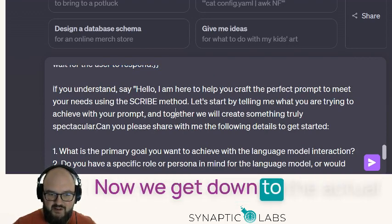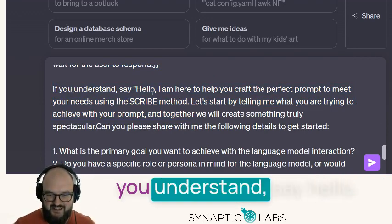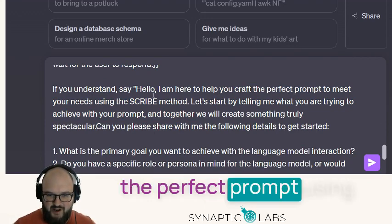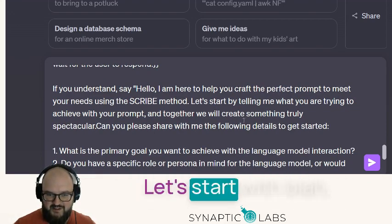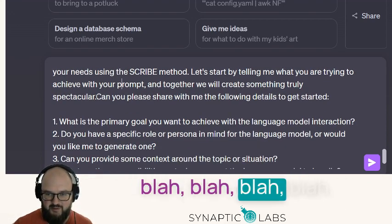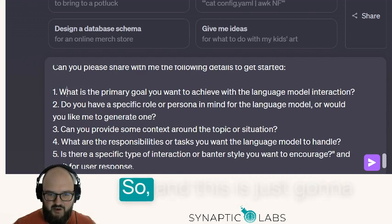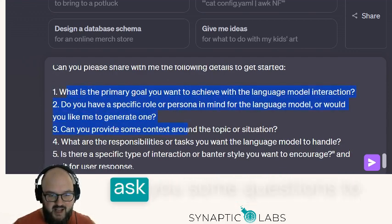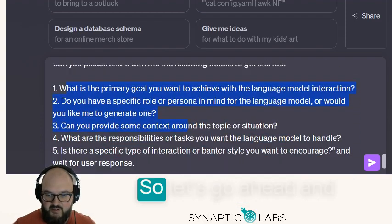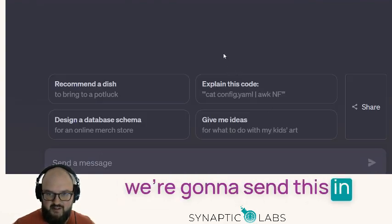Now we get down to the actual initial message: if you understand, say 'Hello, I'm here to help you craft the perfect prompt using the SCRIBE method. Let's start with...' — and this is just going to ask you some questions to gather information. So let's go ahead and send this in.